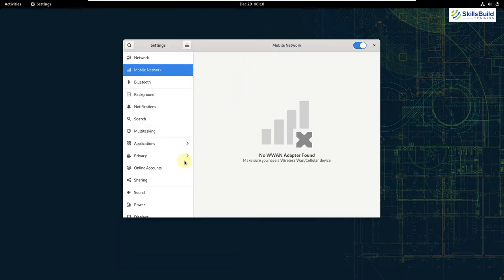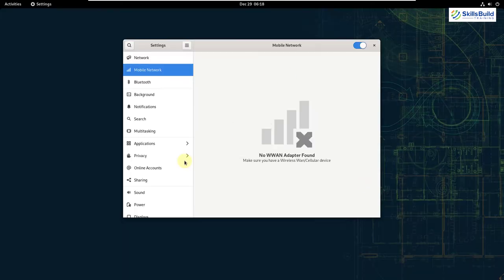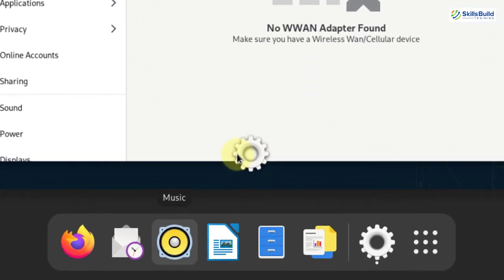The other update that we have in GNOME 41 is they have updated the music app. They have redesigned the UI for this application. So I will press my super key. So this is our music app and they have revamped it in terms of user interface completely.